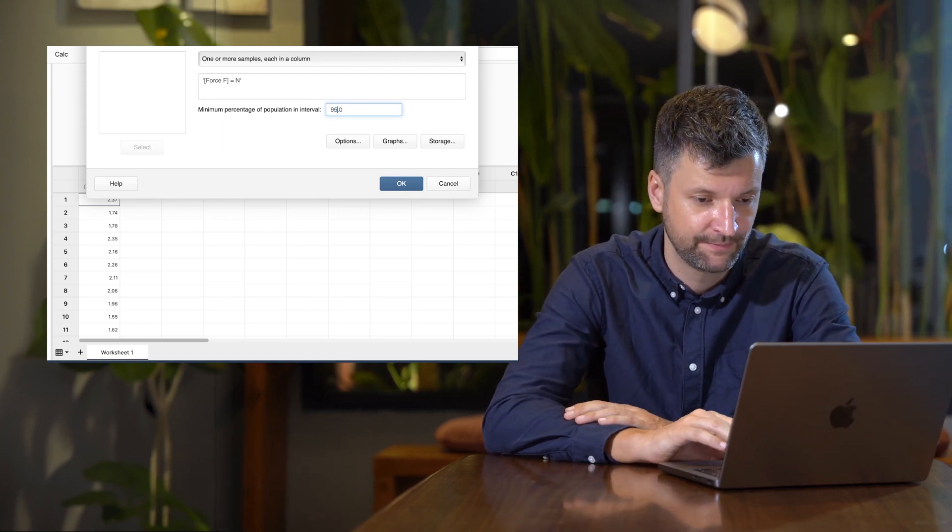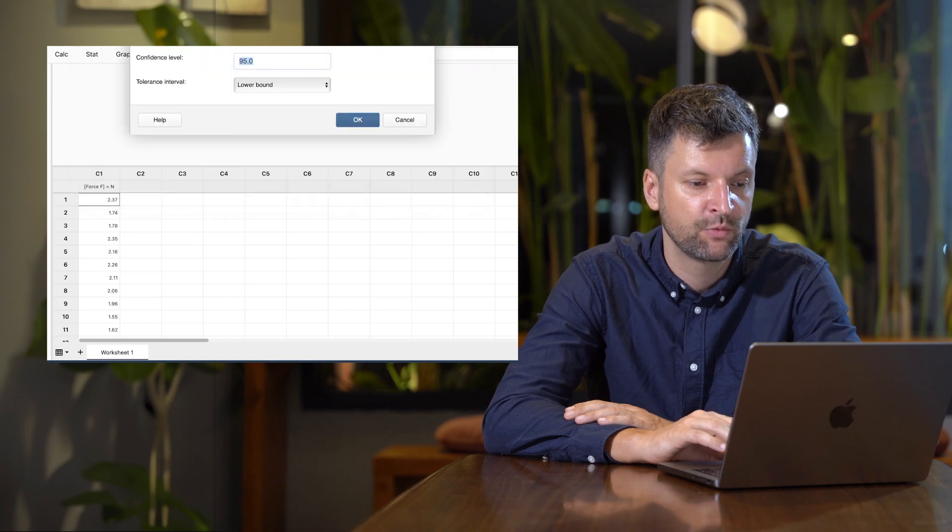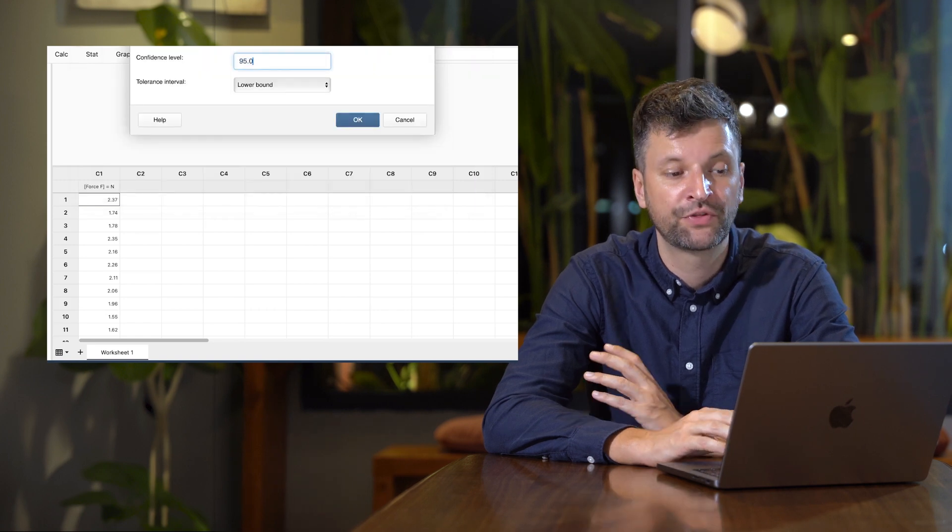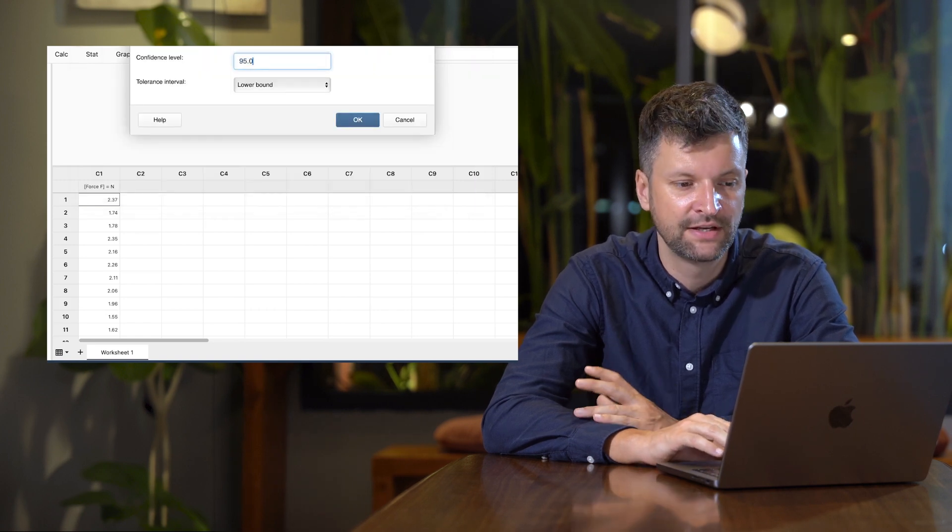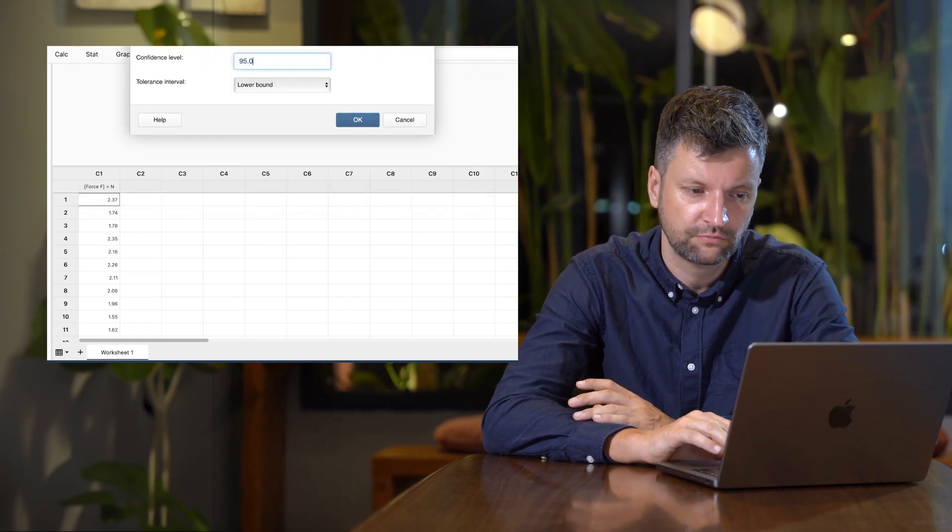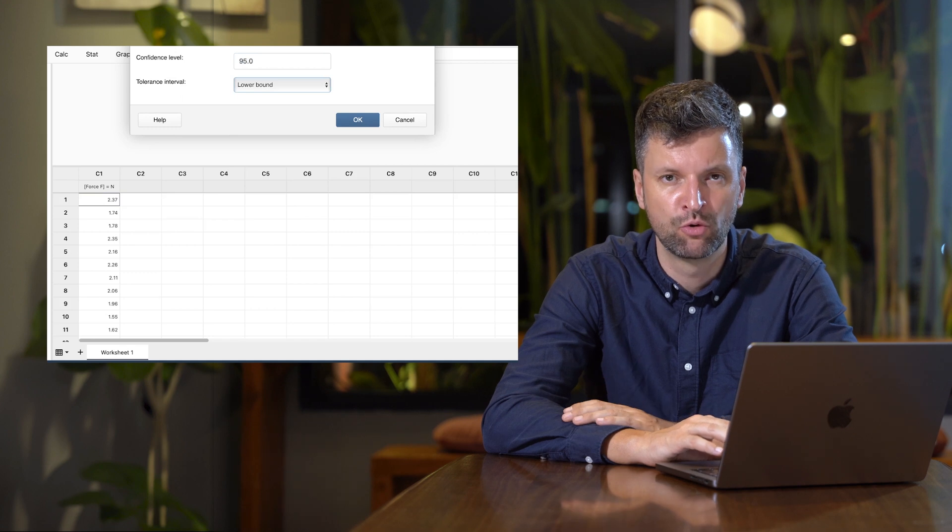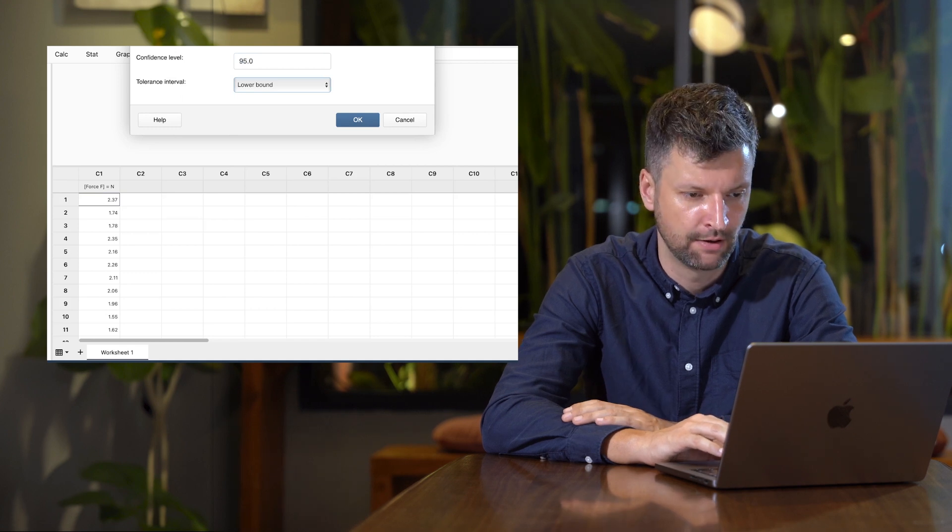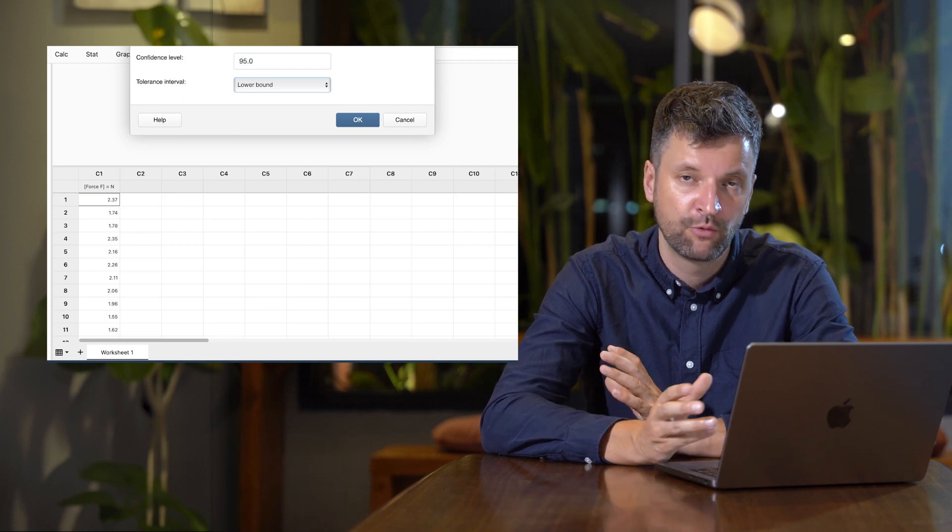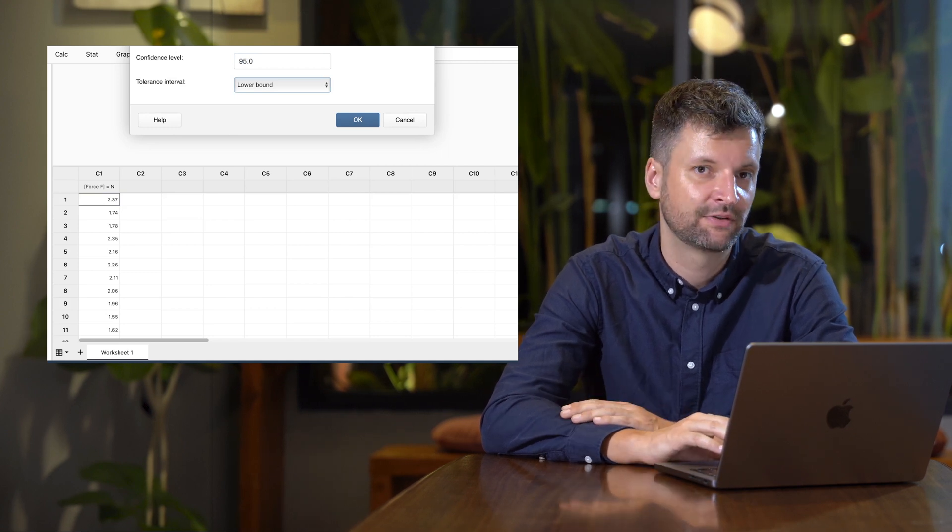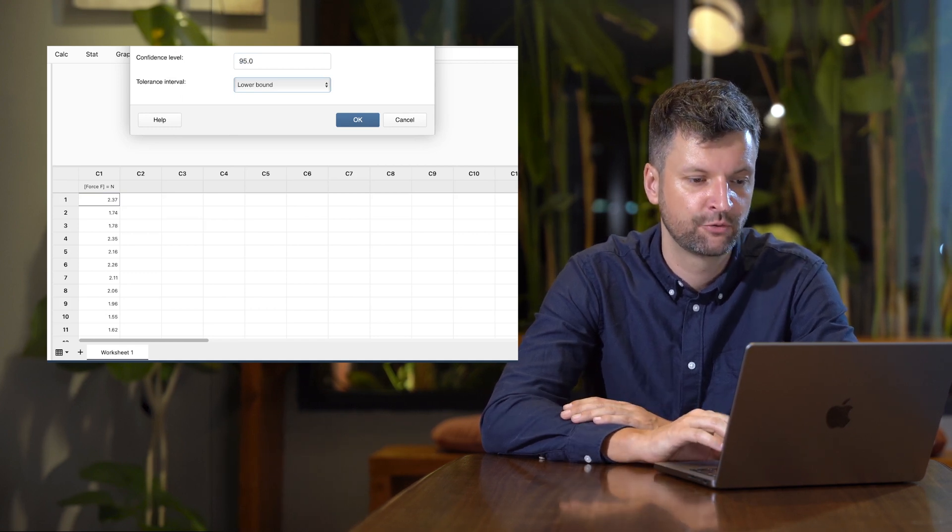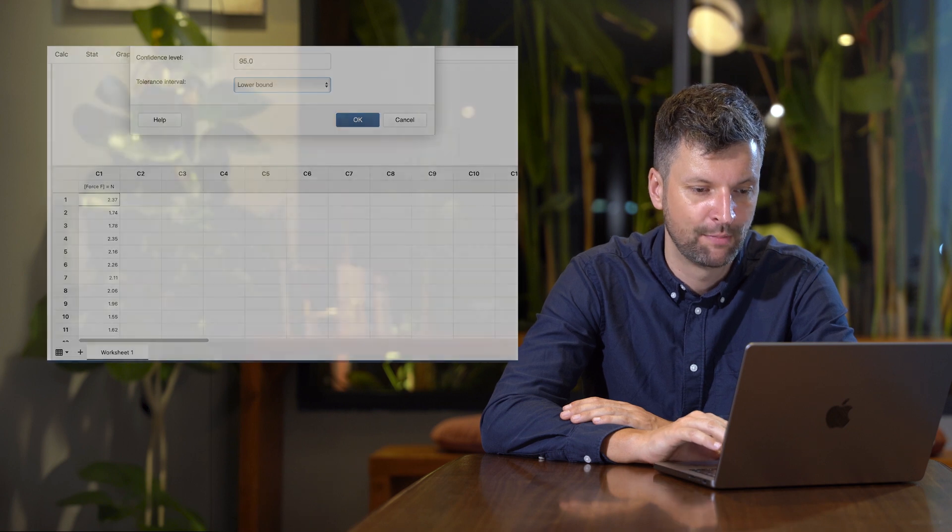Next, set the confidence level and specify whether it's a two-sided, lower, or upper bound. Since we're testing seal strength, it's a lower bound. Click OK.